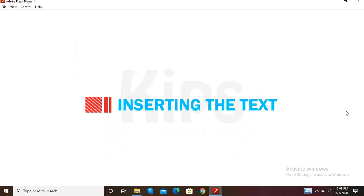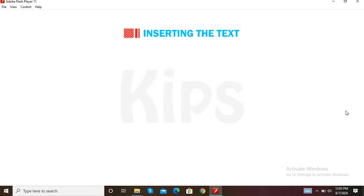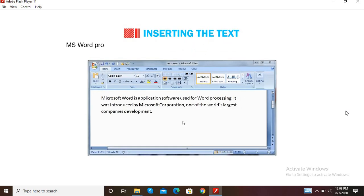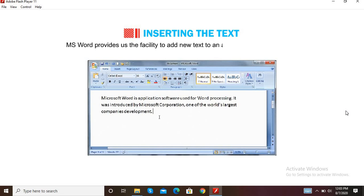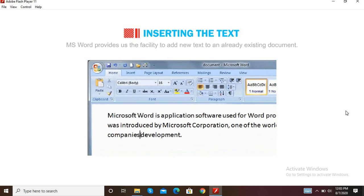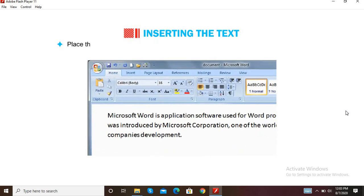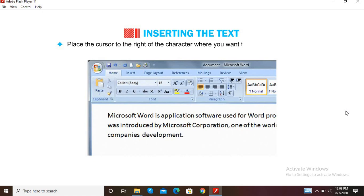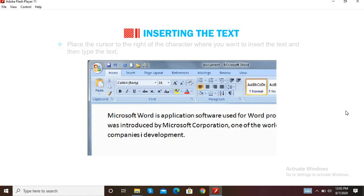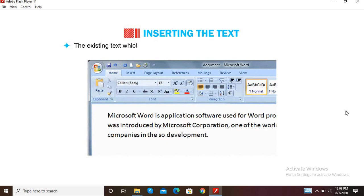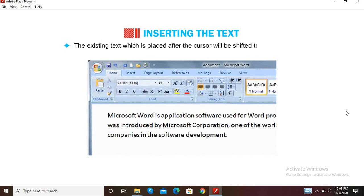Now let us learn how to insert text. MS Word provides the facility to add new text to an already existing document. Place the cursor to the right of the character where you want to insert the text, then type the text. The existing text placed after the cursor will shift to the right side.